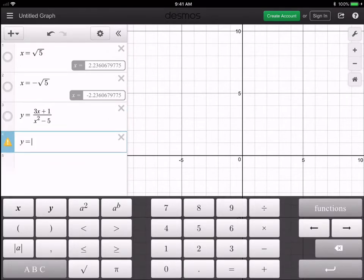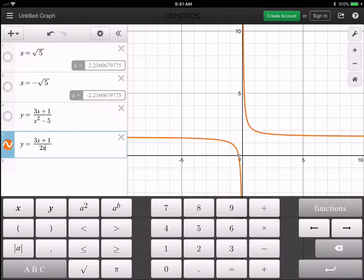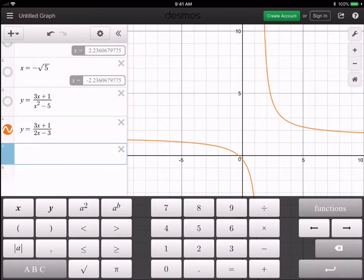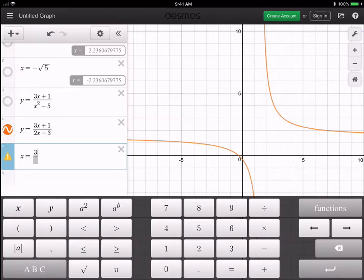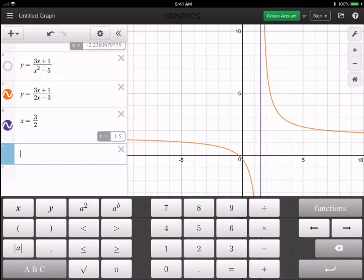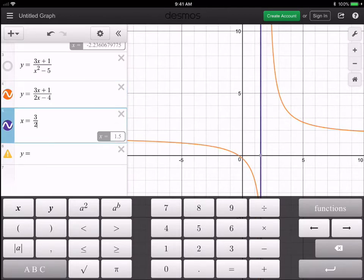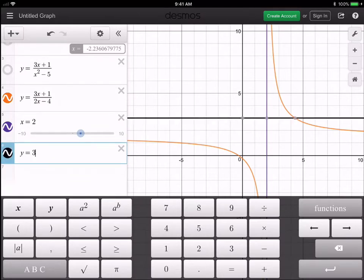The concrete example we'll use is y equals three x plus one divided by two x minus three — let's make that two x minus four, and the horizontal asymptote will be y equals three over two. We'll write that over on the other side and also graph it in Notability.